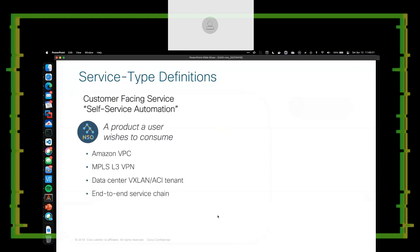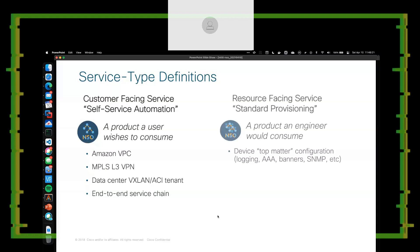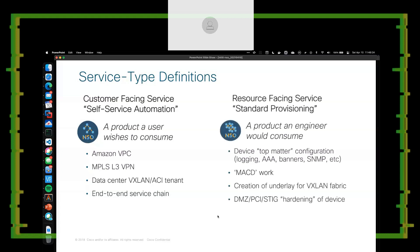There's a customer-facing service — something that a user wishes to consume. Think of things like MPLS L3 VPNs, adding an ACI or VXLAN tenant, or standing up an Amazon VPC with EC2 instances and S3 storage. Those are user or customer-facing services. A resource-facing service is something an engineer would consume: a top matter template, creating the underlay for a VXLAN fabric, or hardening a device based on industry compliance standards. It's not that we're doing two different things — it's just about who is going to be consuming those services and how we design them for those people.